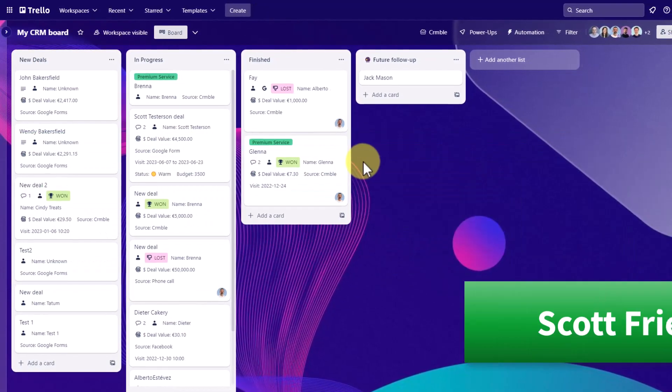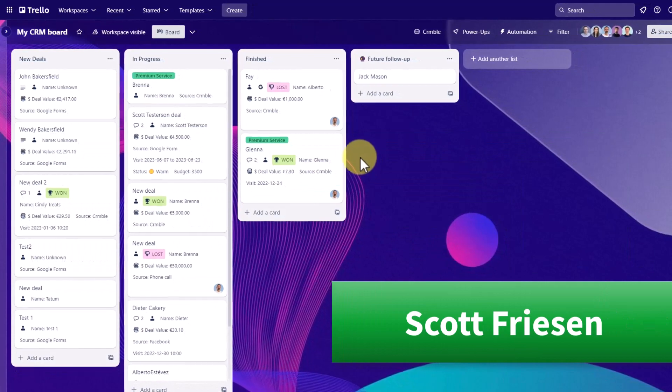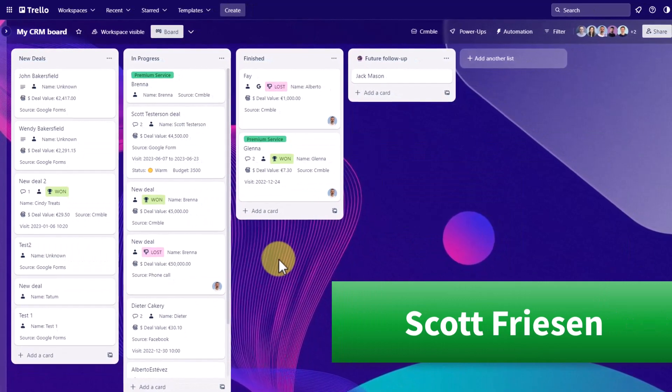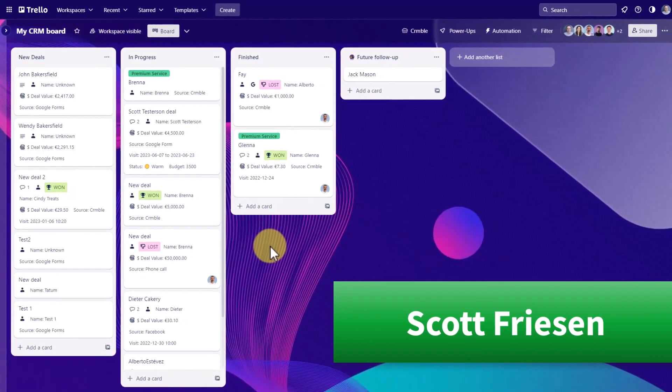Hello everyone, Scott Friesen here at Simpletivity helping you to get more done and enjoy less stress.